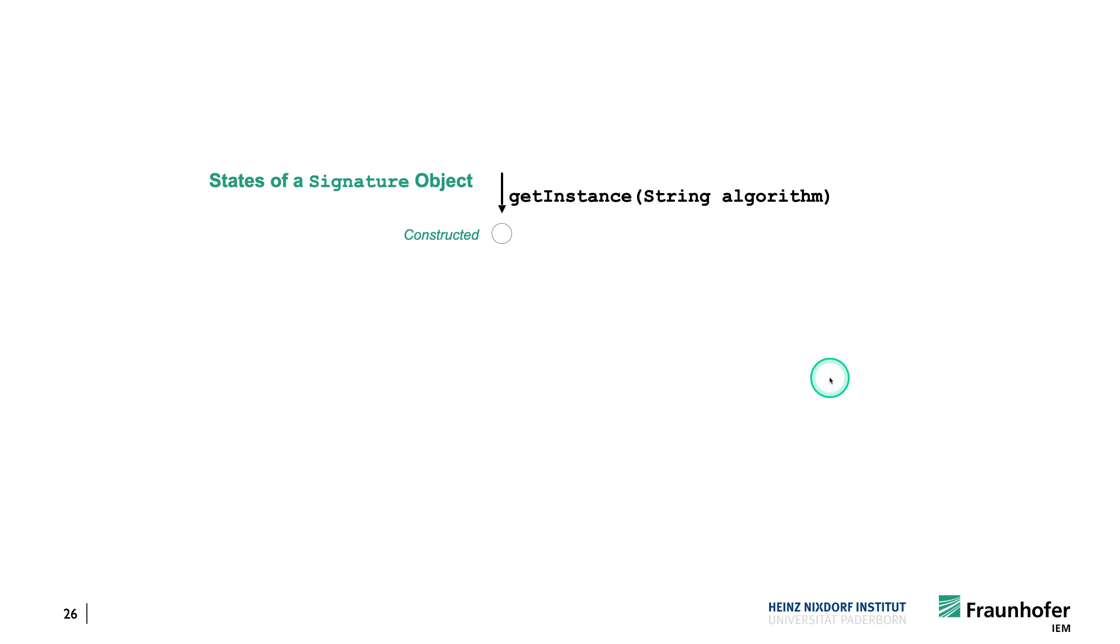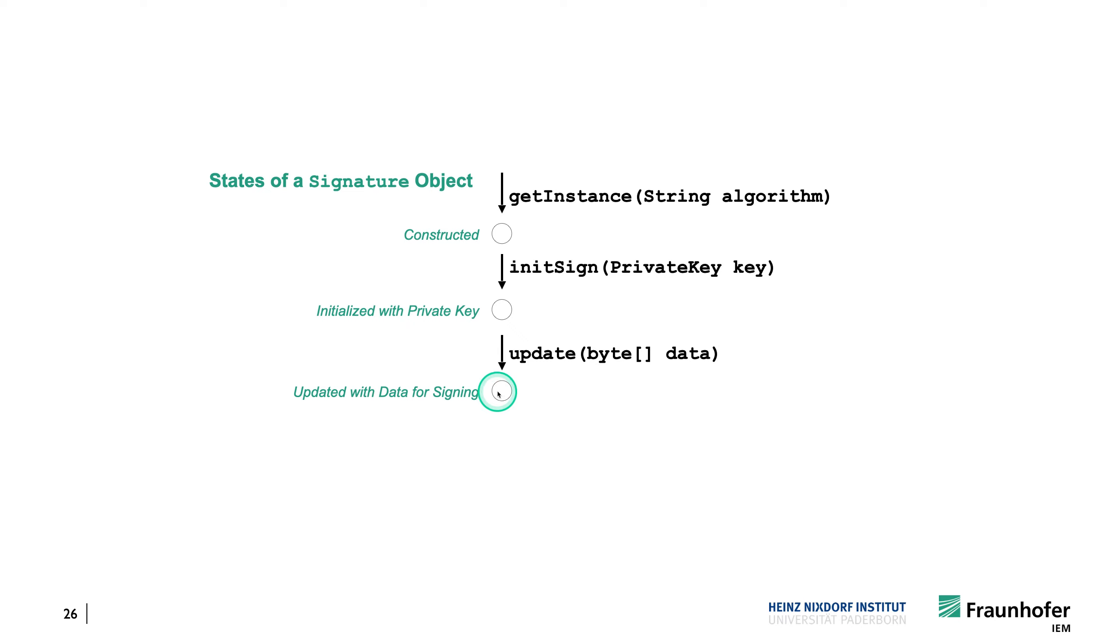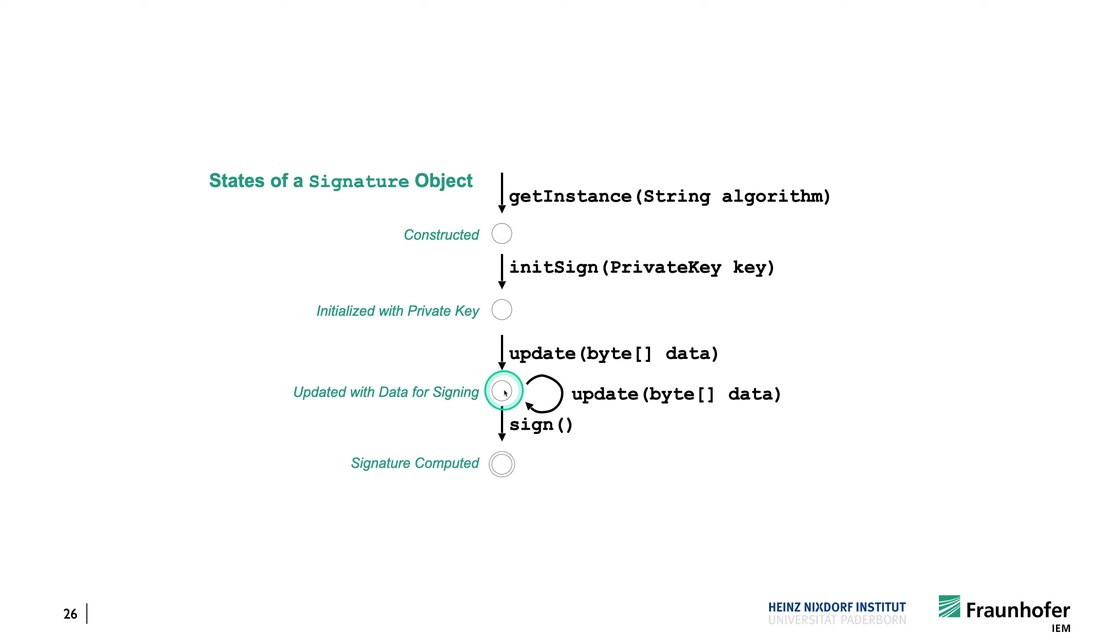So what would this look like for such a signature object? So if we have the typestate analysis, for instance, it would start observing that you have a getInstance call. So you have some state. So here the object has been constructed. Then you probably see a call to initSign. So you know now that it has been properly initialized with a private key. Then you may see a call to update. So you know that the data has been updated. So some signature data has been generated. You may see this repeatedly. So in this regular expression for signature, you will actually see that there's a star, to make sure that update can be called repeatedly. And then in the end, if we see also a call to sign, we will know that the object is now in an accepting state. So the signature has been computed.